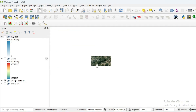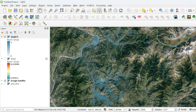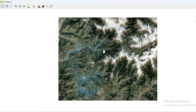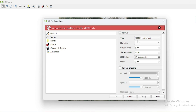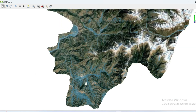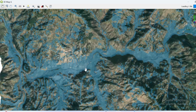You can also visualize this in 3D view. Open the 3D view, go to its settings, select your projected DEM, increase the tile resolution for better visualization, and hit OK. Now zoom toward the area of interest.